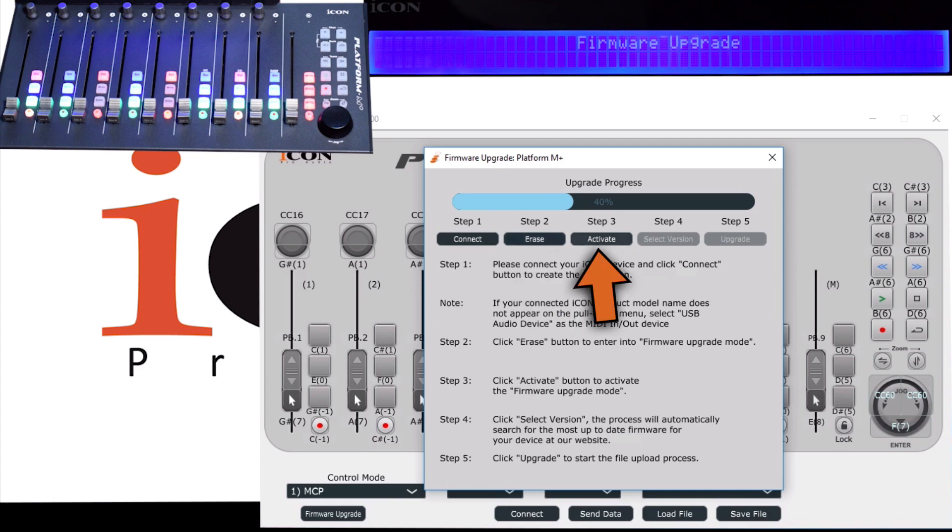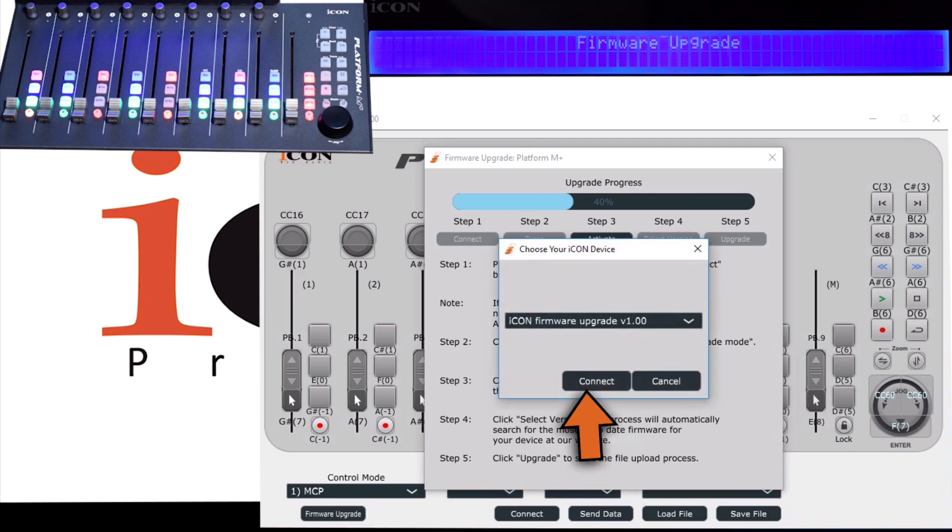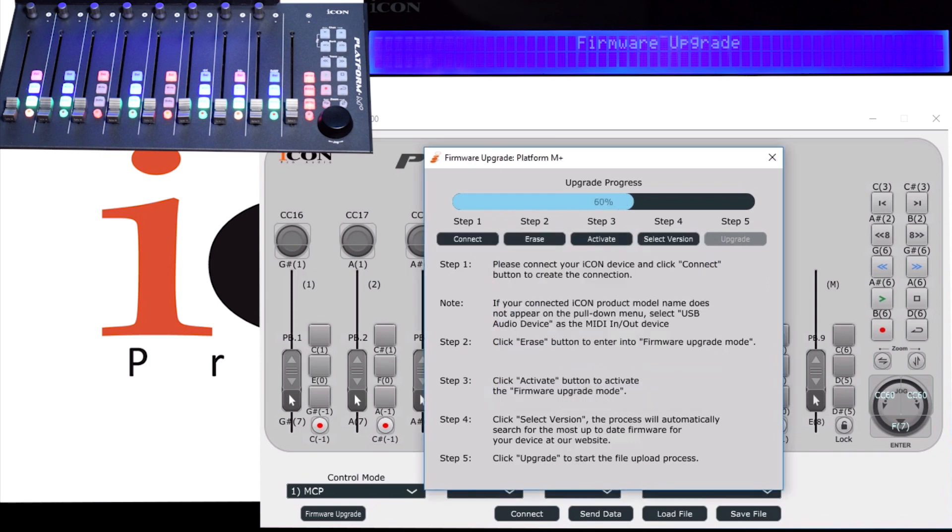Click Connect, and we're going to go to Step 2: Erase. You see that the screen shows that we're in firmware upgrade mode. Step 3, and we're going to choose 1.00, which is a basic stripped-down version of the firmware, preparing for the upgrade.